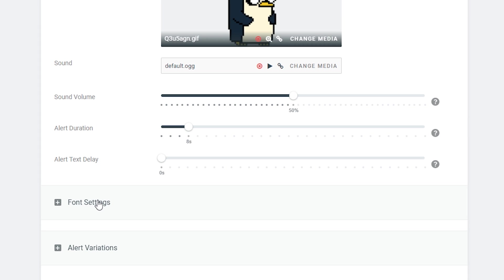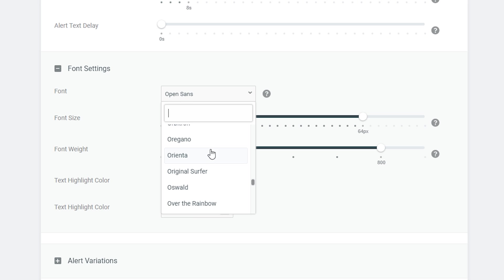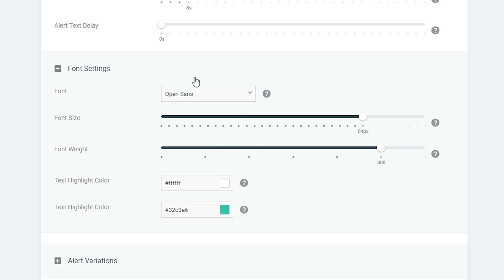The last two things we're going to be able to open up and customize are the font settings. Here we have a bunch of fonts to choose from — I'm going to leave the font by default. I think they're all Google Fonts, so if you want to go to Google Fonts and look at the fonts to find which one you want, you can do that.